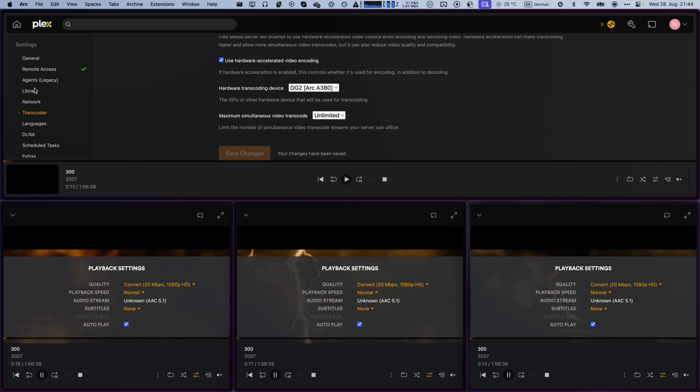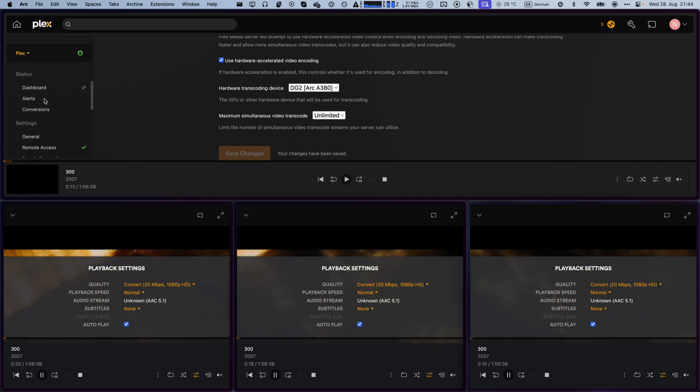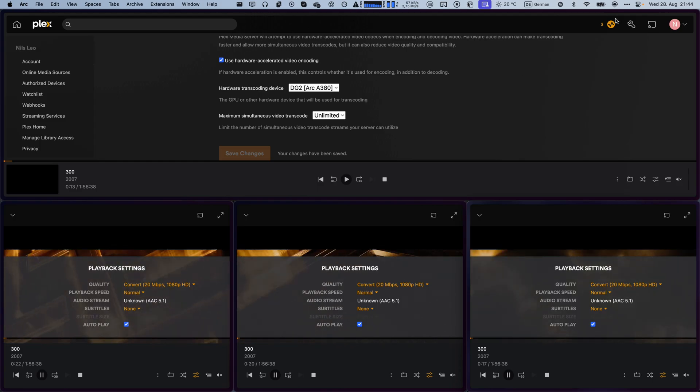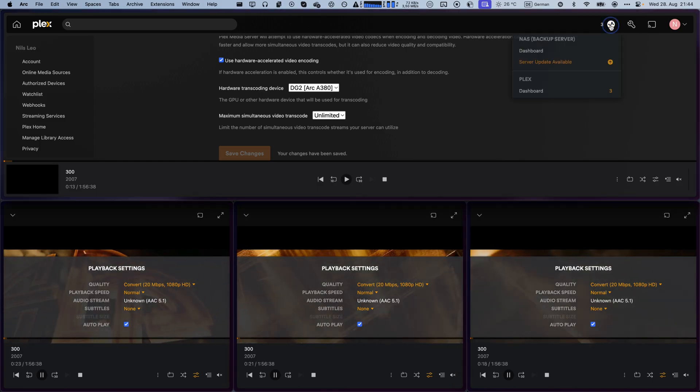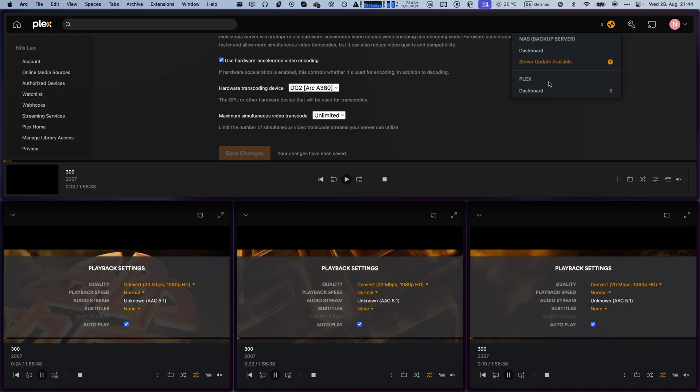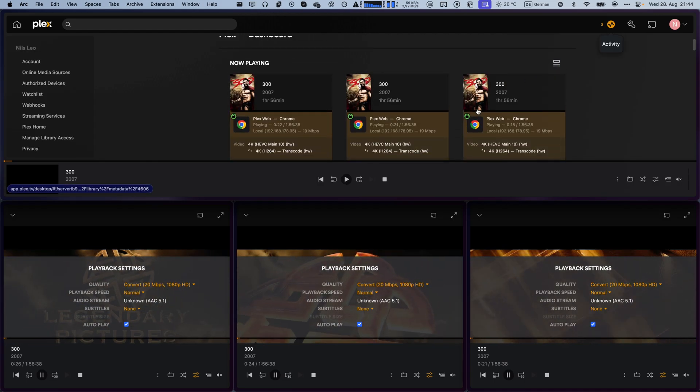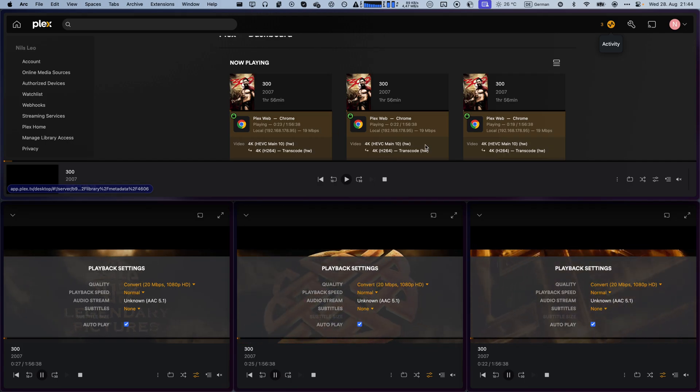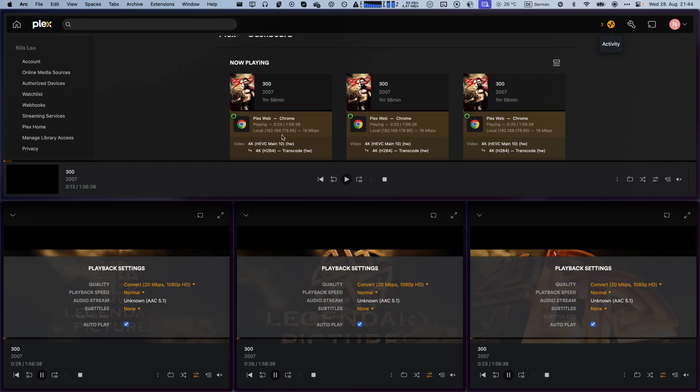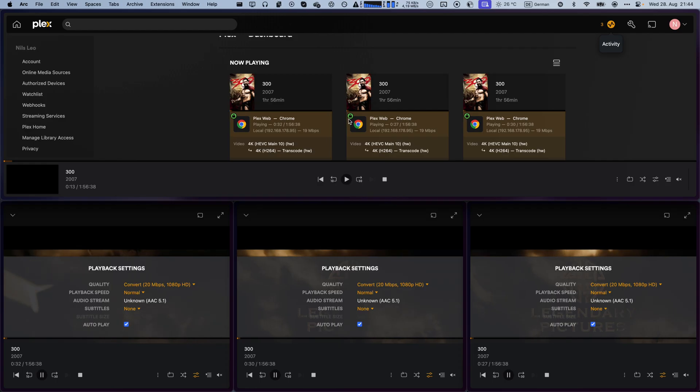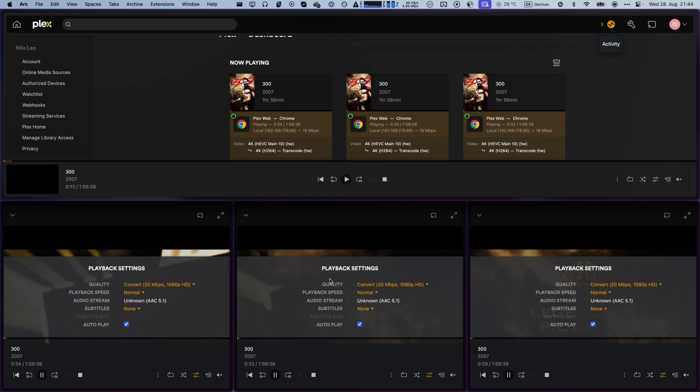And as you can see, they're all playing. If I actually check the dashboard up here, you can see that they're all still being transcoded, but don't have any issue playing back. There is no buffering, and it works without any issue.